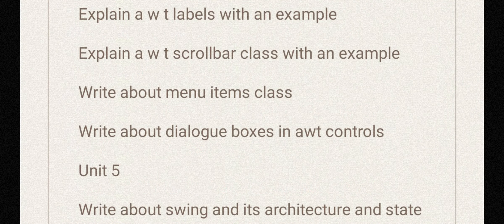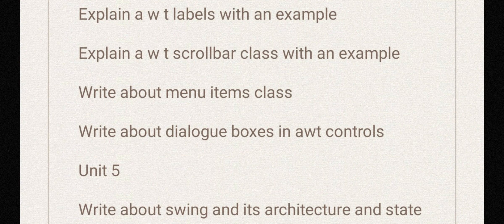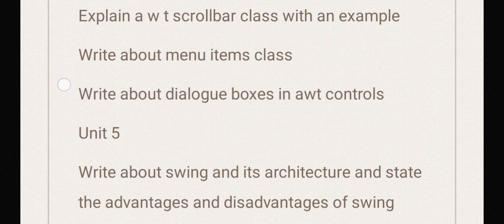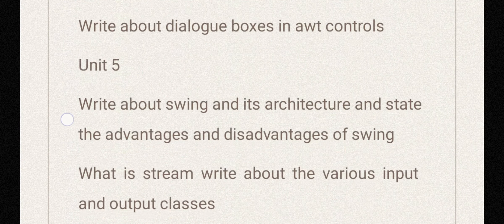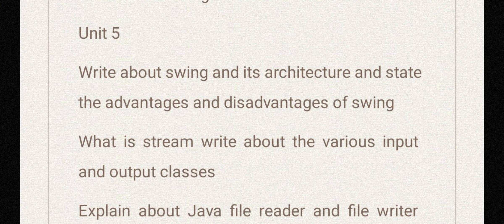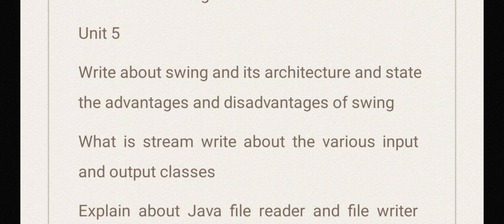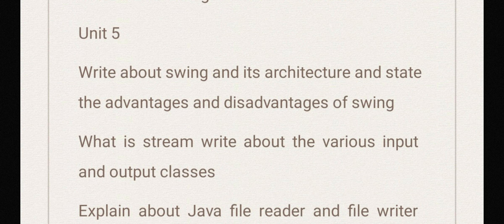Write about dialog boxes in AWT controls. Unit 5: write about Swing and its architecture and state the advantages and disadvantages of Swing. What is stream? Write about the various input and output classes.